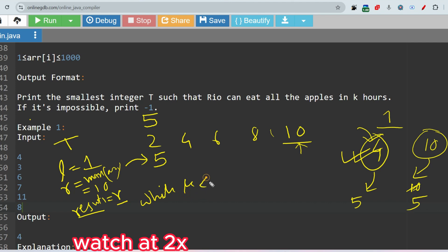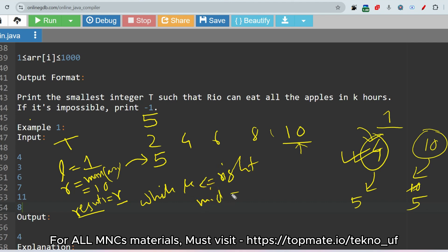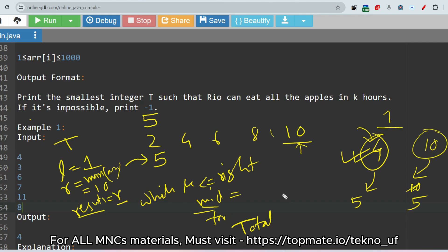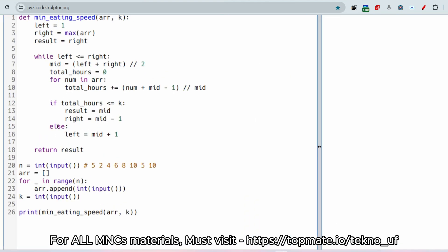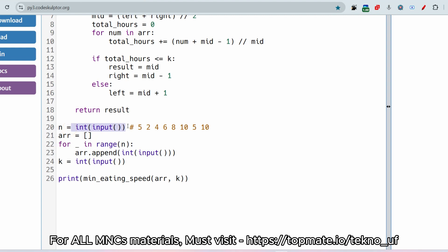Inside the while loop, first we assign mid as left plus right divided by two. Then, using a for loop, we get the total hours required to eat all the apples for a given mid value. Let me show the Python solution — I've already verified it. In the main function, we take n, initialize an empty array, and fill it using a loop. k is the maximum hours.